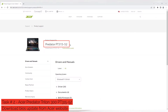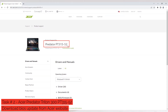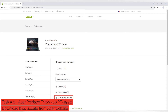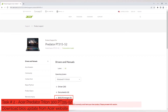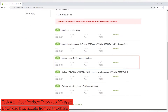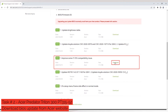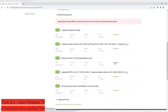Open your browser and search for Acer Predator Triton 300 PT315-52 BIOS update. Collapse the BIOS/Firmware section, then locate BIOS version 1.07. Click the Download button. The download should start automatically.